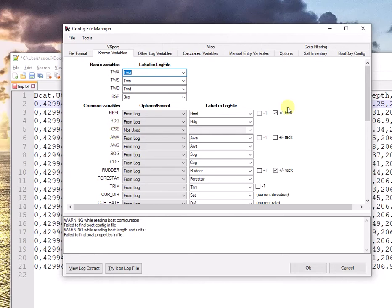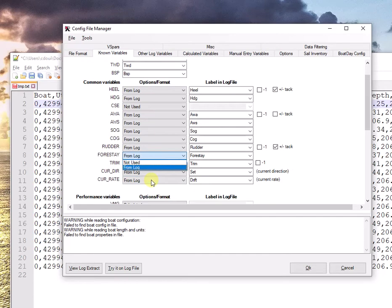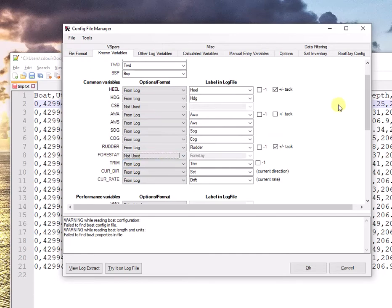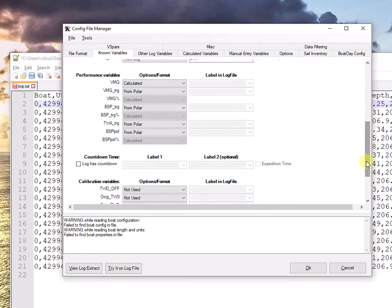Then, I've got more optional ones like heel, heading, course, apparent wind, forestay. You might not have a forestay sensor in your log or on your boat. In that case, it probably will appear as being not used. That's perfectly fine. And then, there's further things down the road.